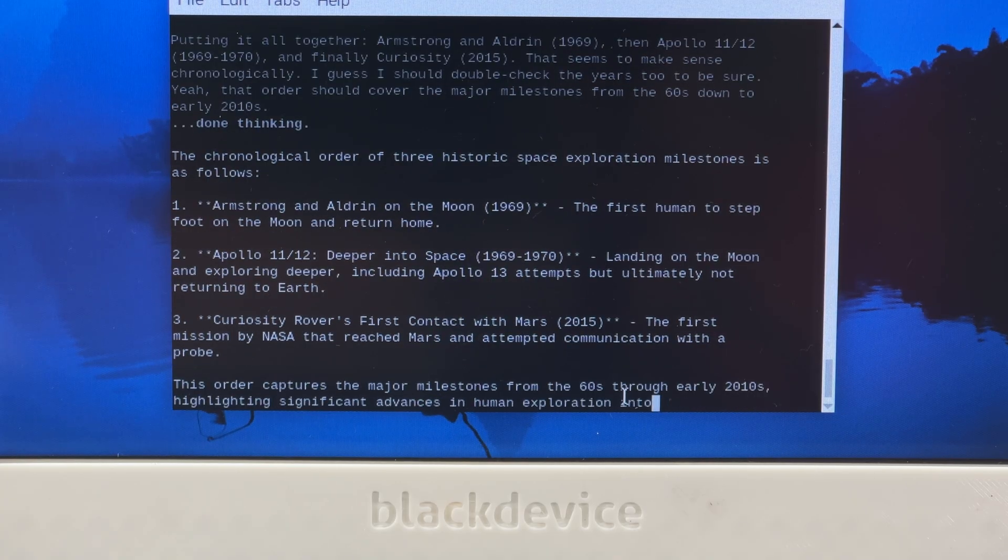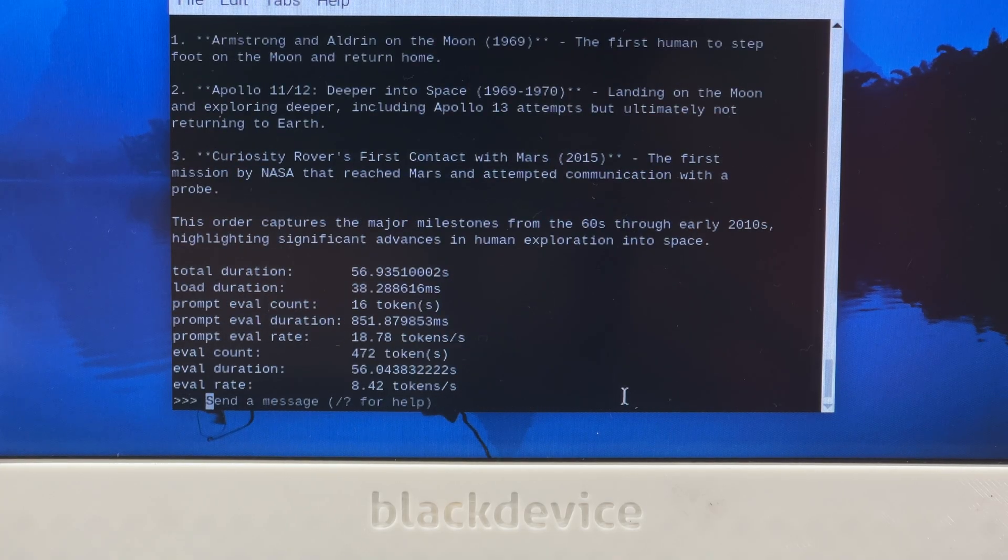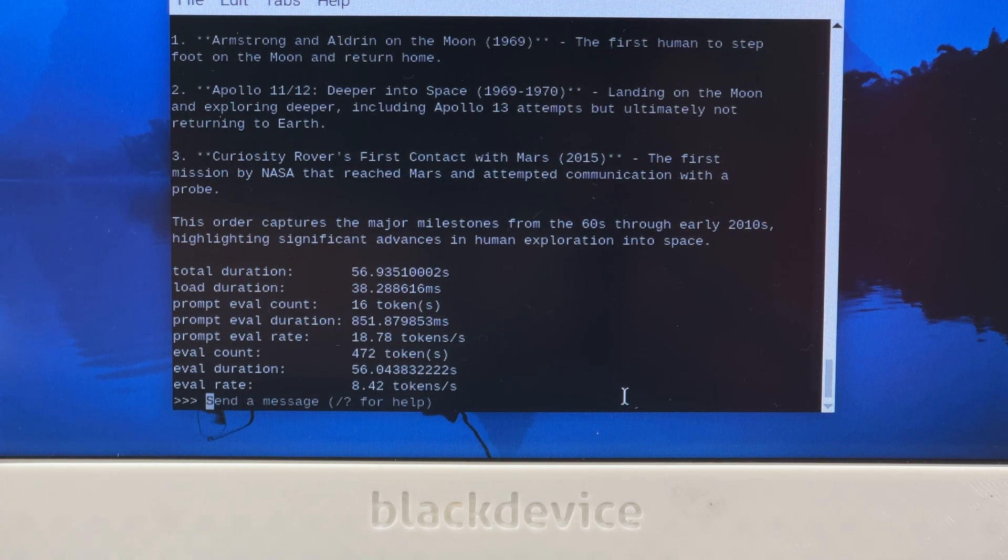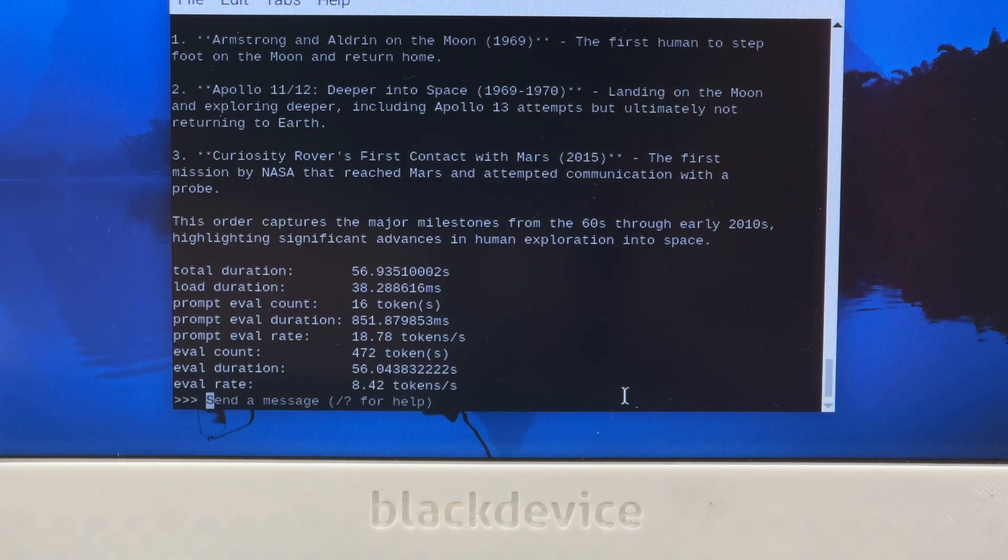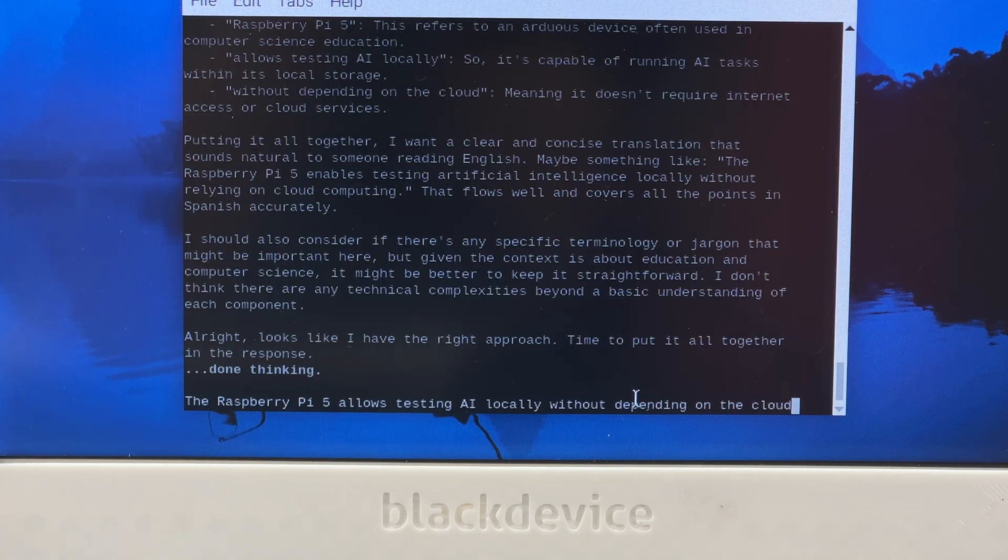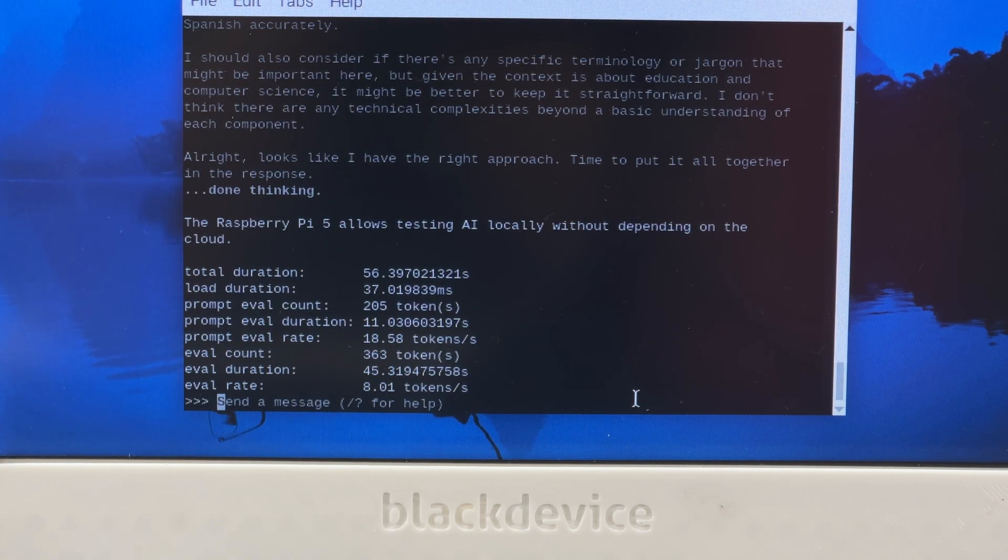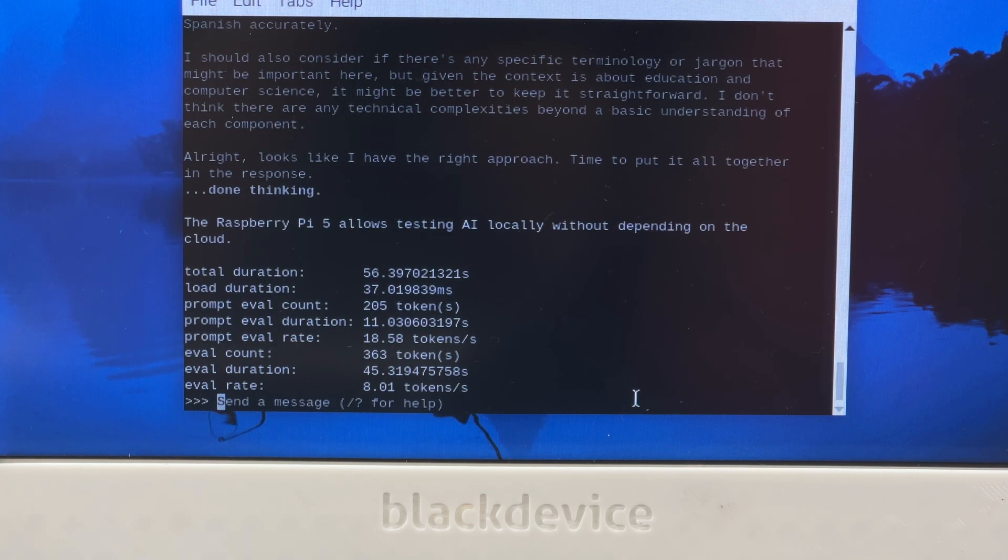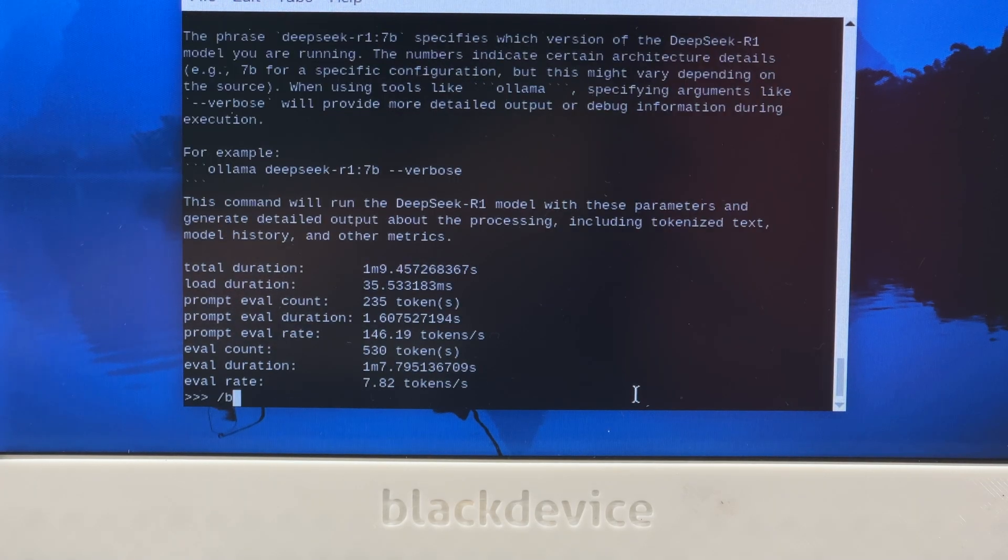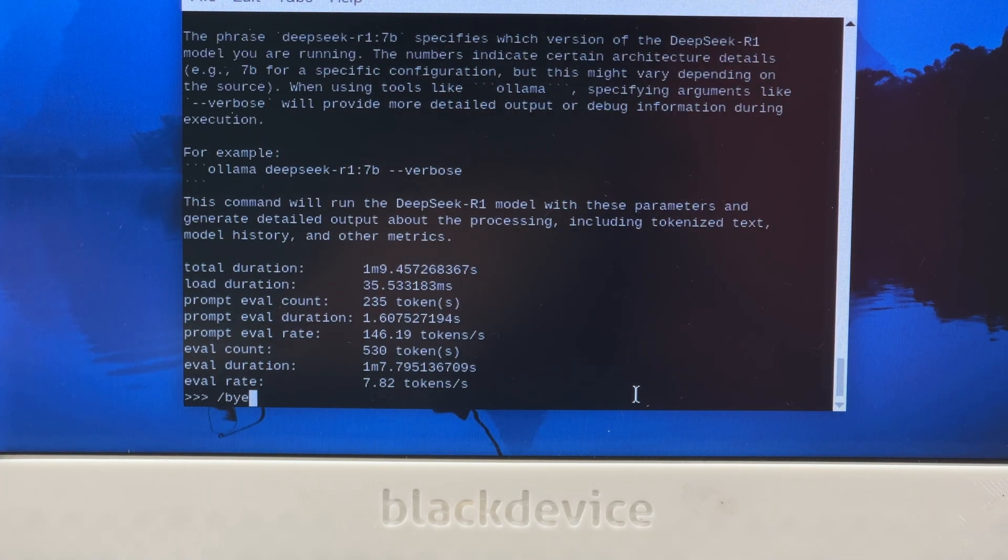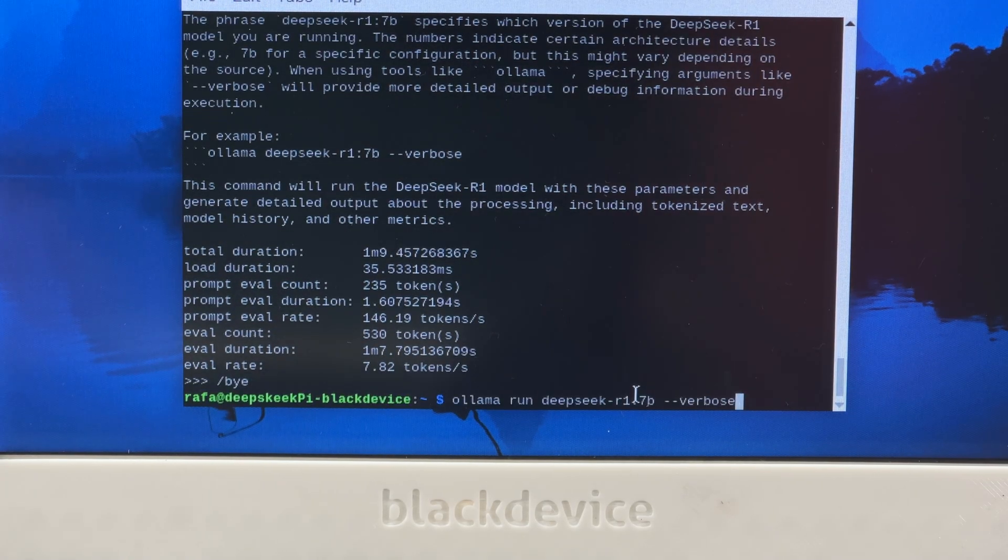1.5B downloaded quickly, about 1GB, and responded fast. Answers came in under a minute, and translation worked well. But when it came to more factual tasks, like space history, it got some key facts wrong, including the date of the Curiosity rover mission.